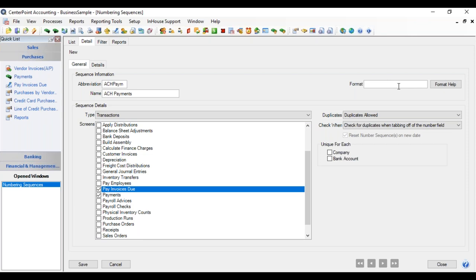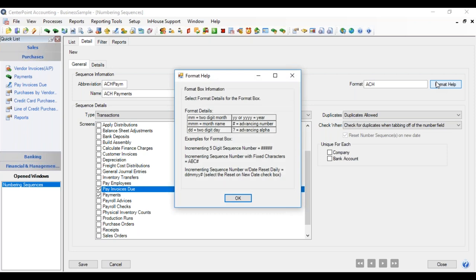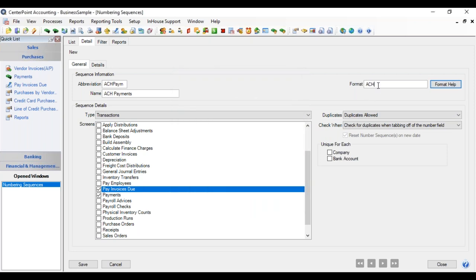So this time in our format, we want all of the entries to begin with ACH, so that will be indicated when we go to reconcile with the bank, where those came from. And remember on our guide, it'll be lowercase m, d, and y, if we want to use the date on these.